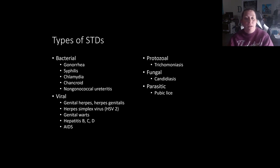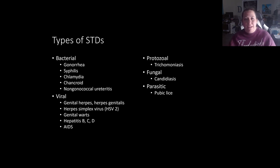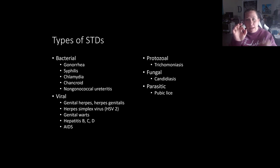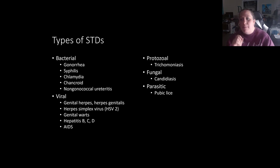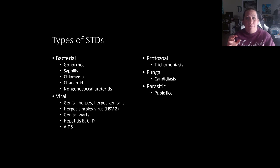Bacterial STDs can often be treated with antibiotics. Gonorrhea is caused by a gonococcus — a gram-negative intracellular diplococcus bacteria. Gram-negative means it stains pinkish with a thinner cell wall; intracellular means it gets inside your cells; diplococcus means two round bacteria joined together. Gonorrhea causes heavy urethral discharge in men, but in women may be asymptomatic, creating a transmission risk. It can usually be treated with penicillin or other antibiotics for those allergic to penicillin.